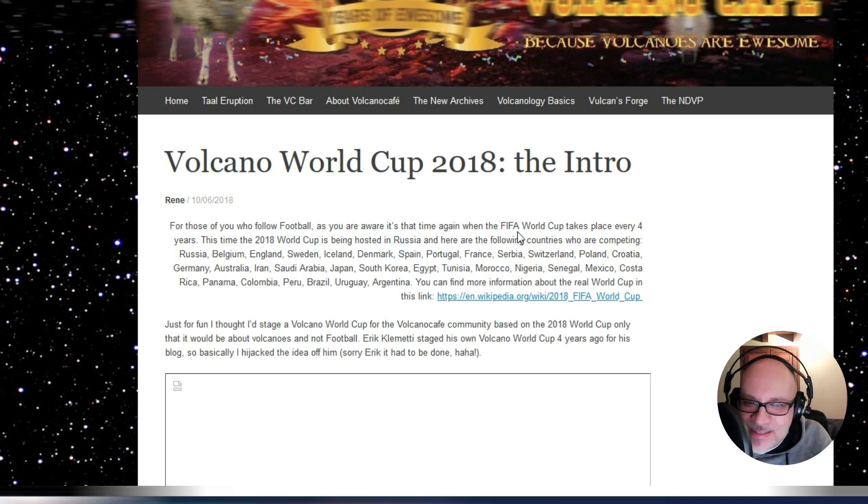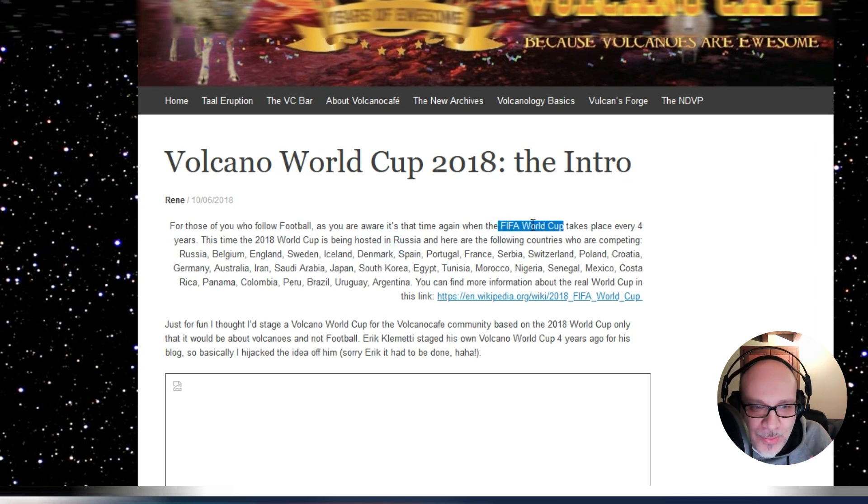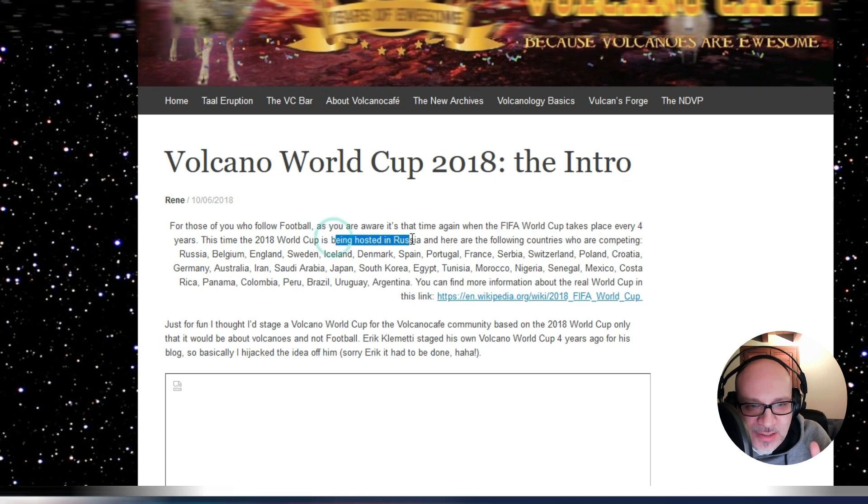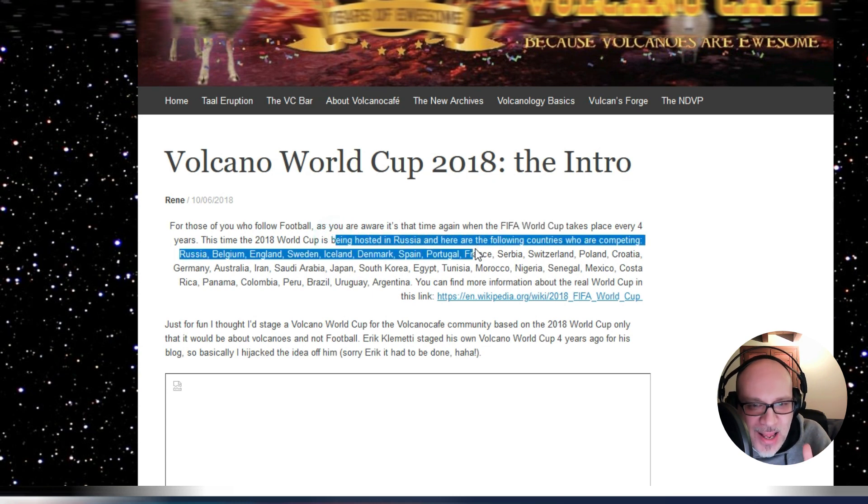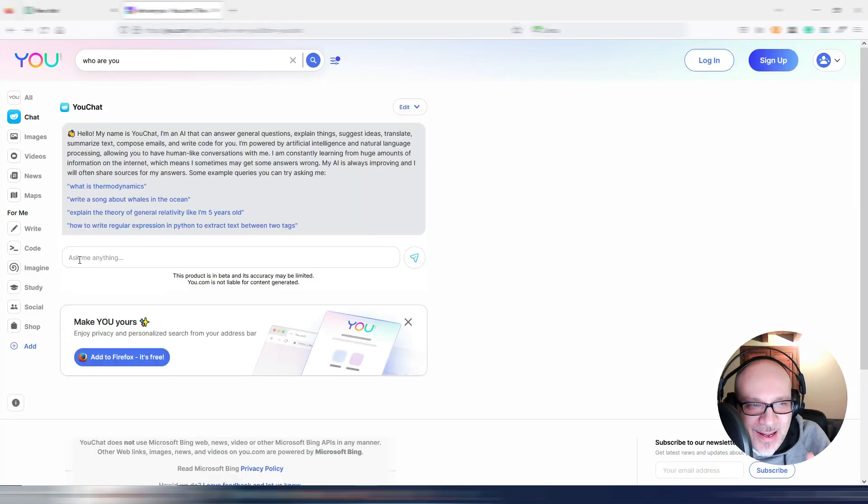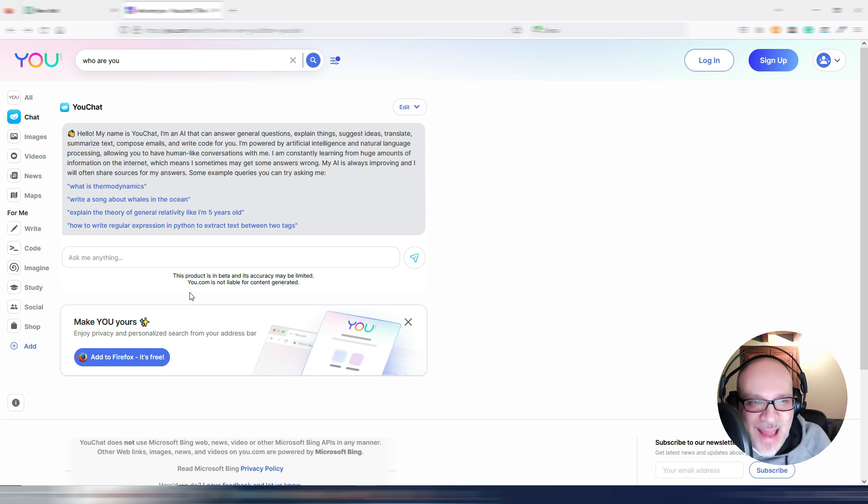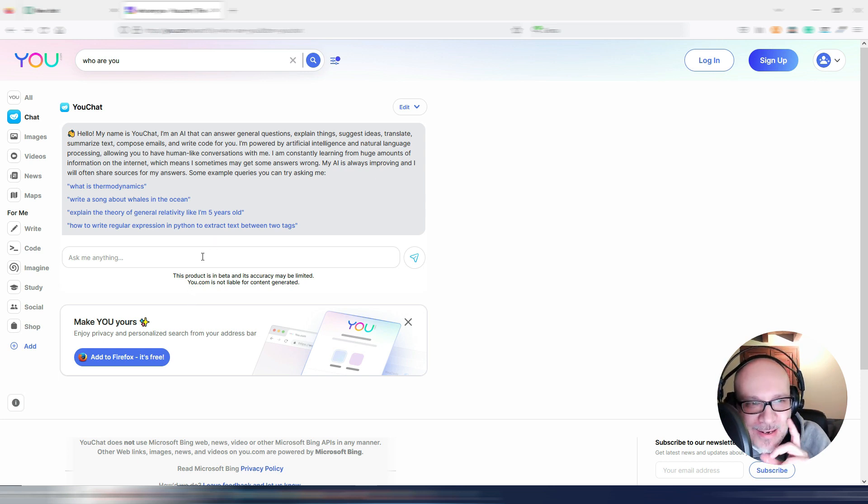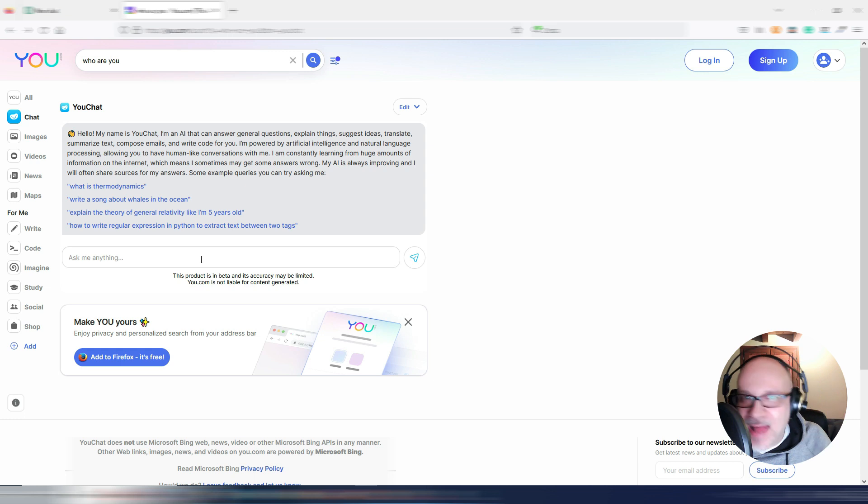Yes, it's talking about FIFA World Cup, but it's talking about being hosted in Russia. So here the problem is the reference that AI took. Now, let's try something different.